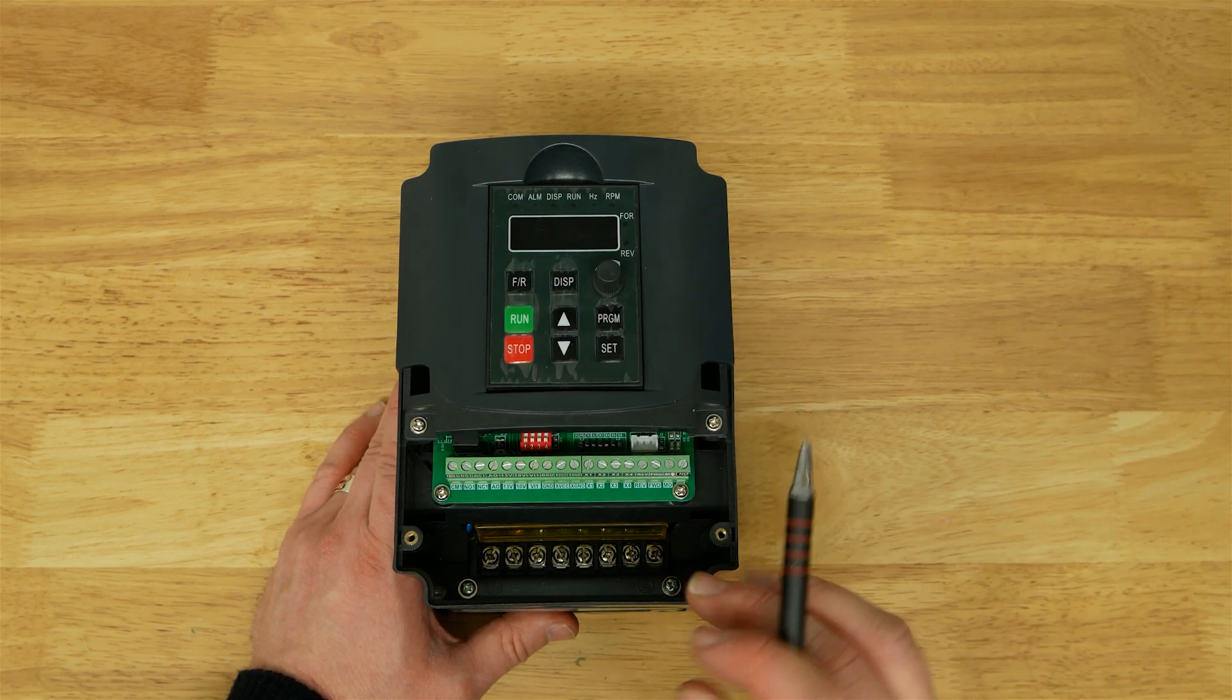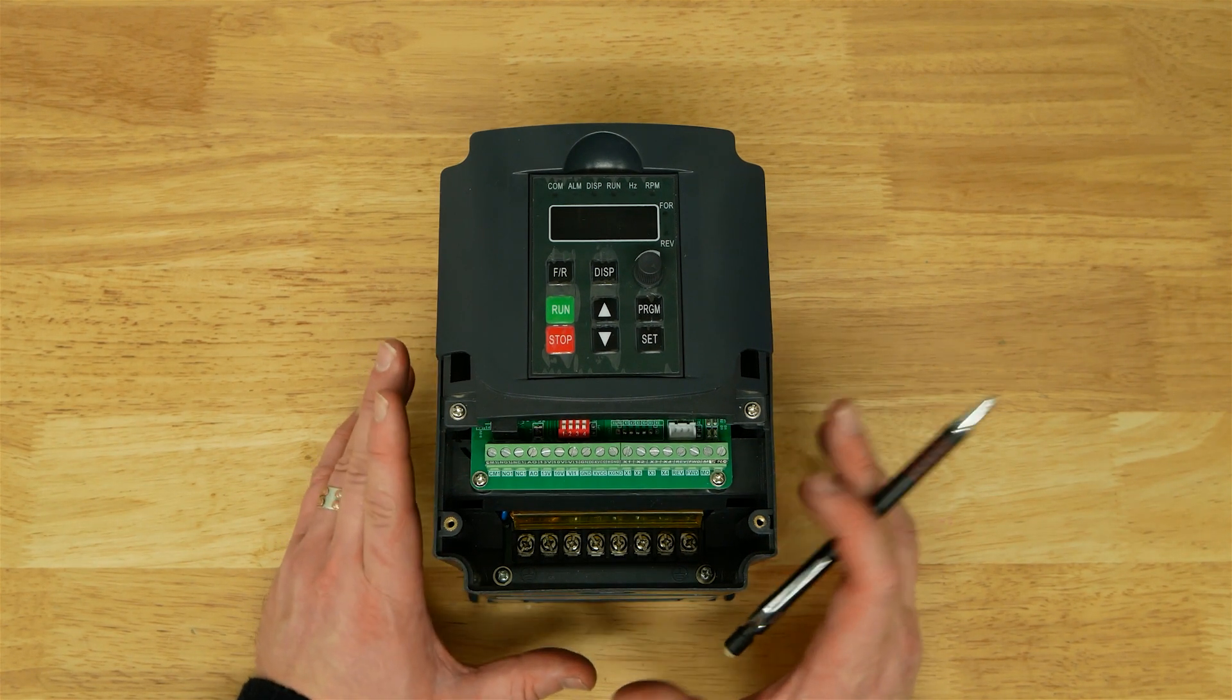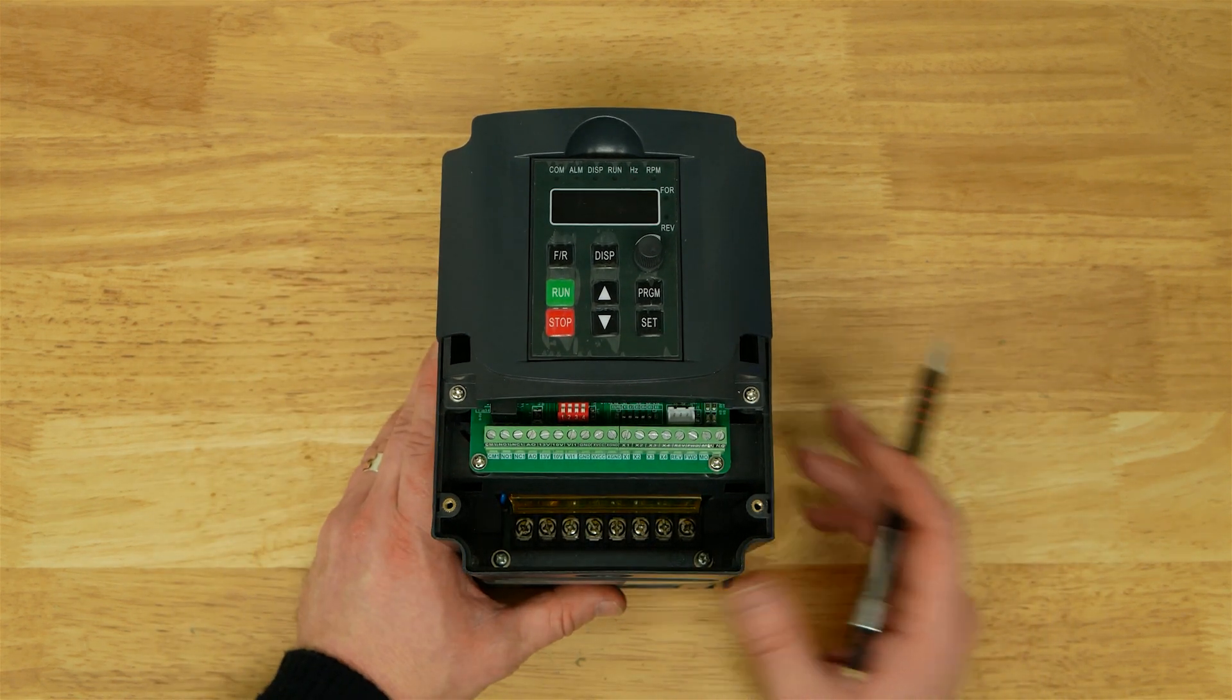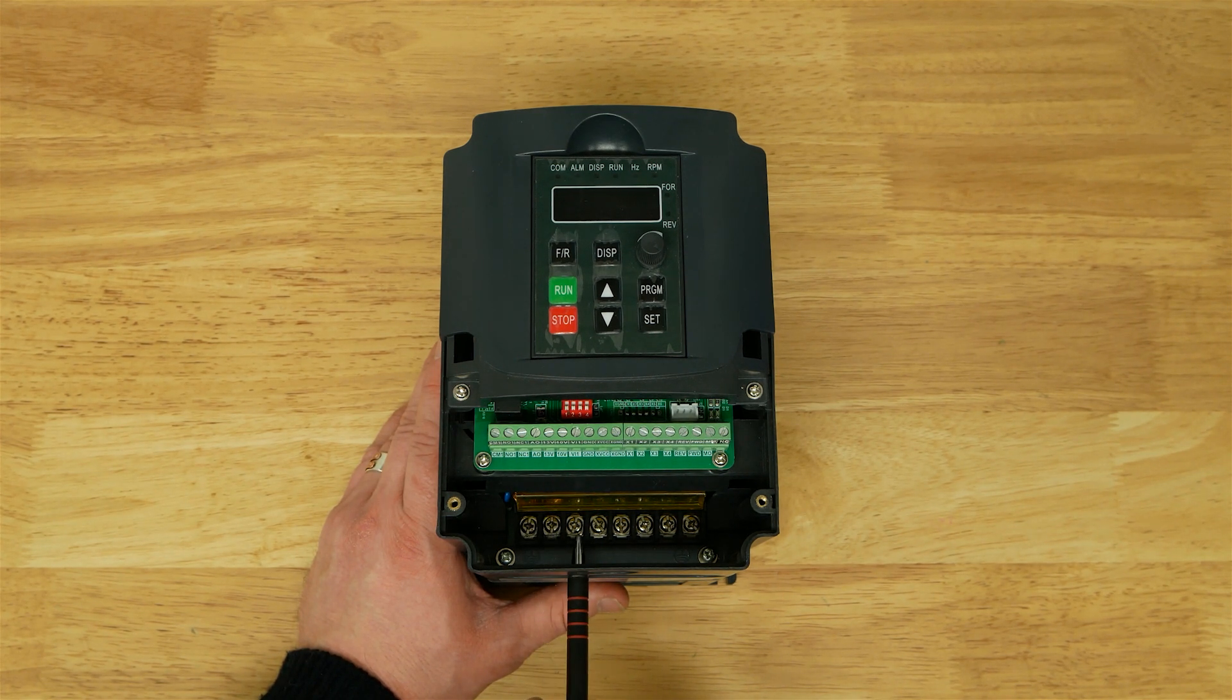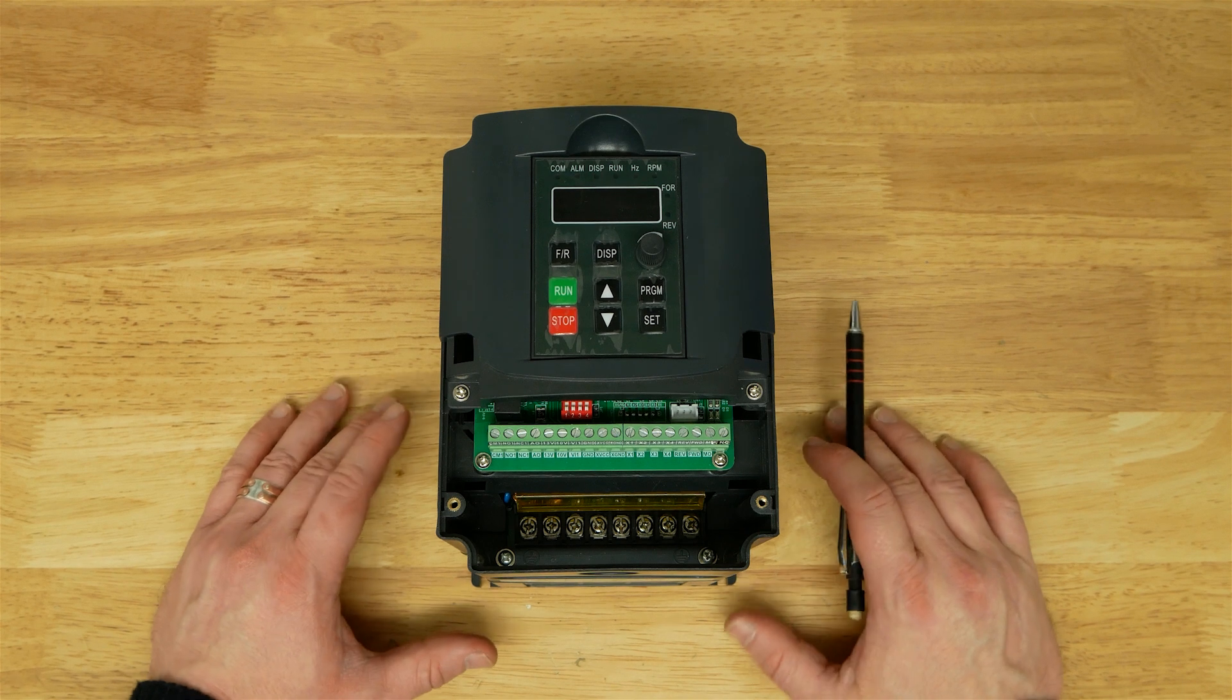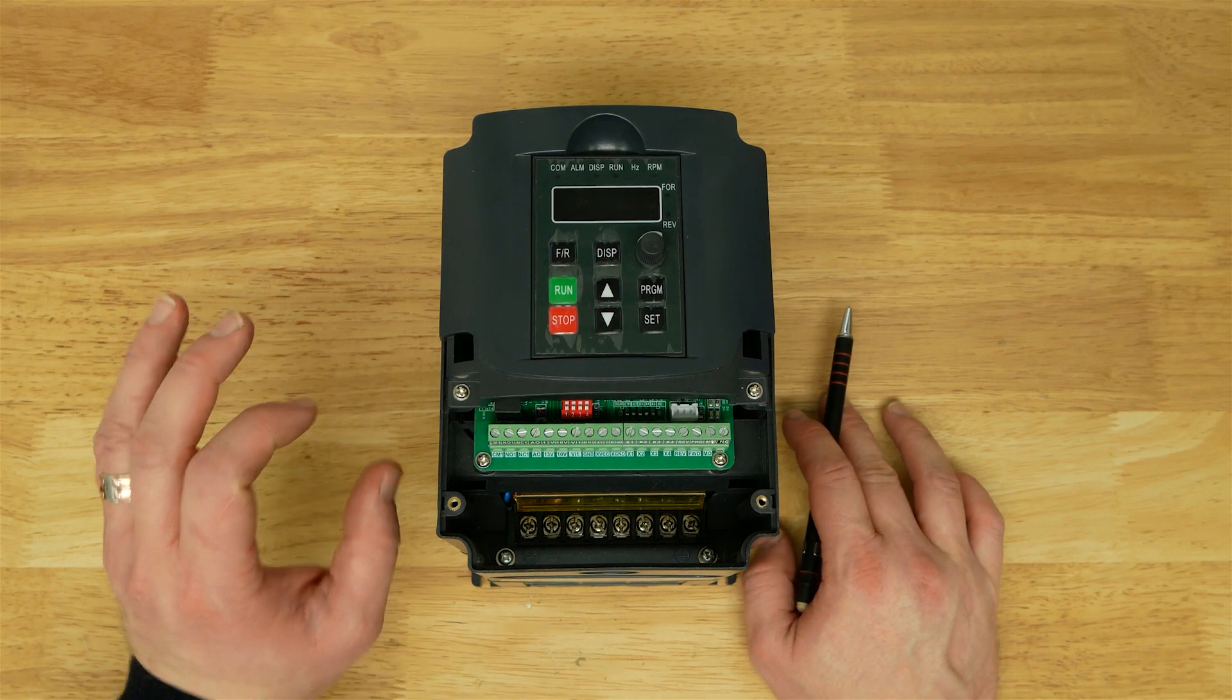Bear in mind that however you set things up is going to be dependent on what you're doing. Don't just follow this video and think it's all going to work. If you're setting up for a mill, it should do. But if you're setting up for something else, it may well not. We've got our power terminals down the bottom here. We've got live, no neutral, live, WVU. We have ground or earth, and we have a terminal for a braking resistor. There is a table in the back of the manual that deals with braking resistor sizes. I think for this it's a 10 watt braking resistor.